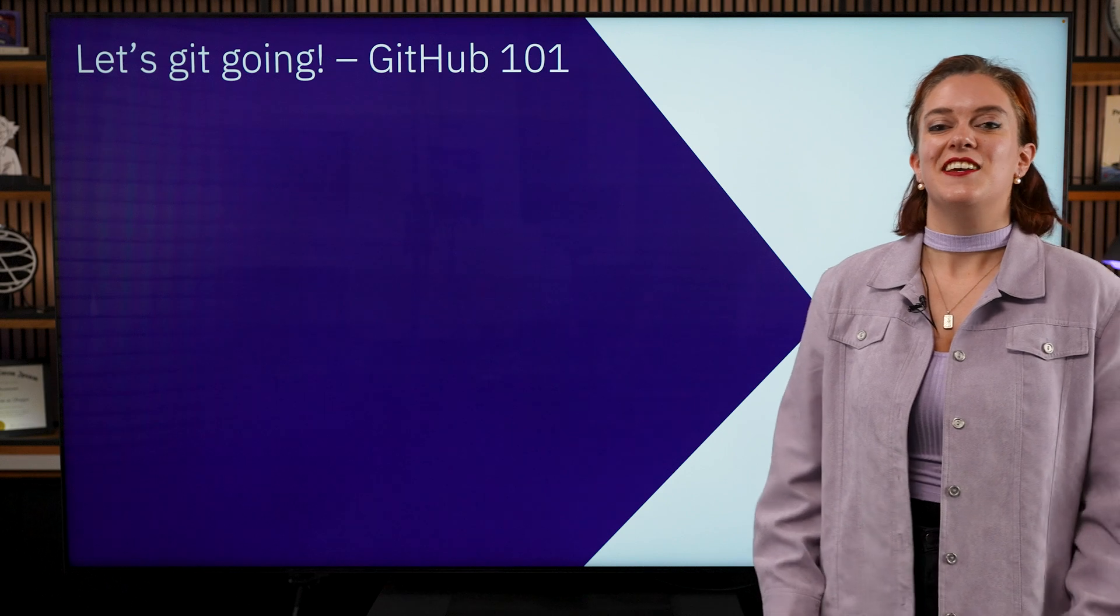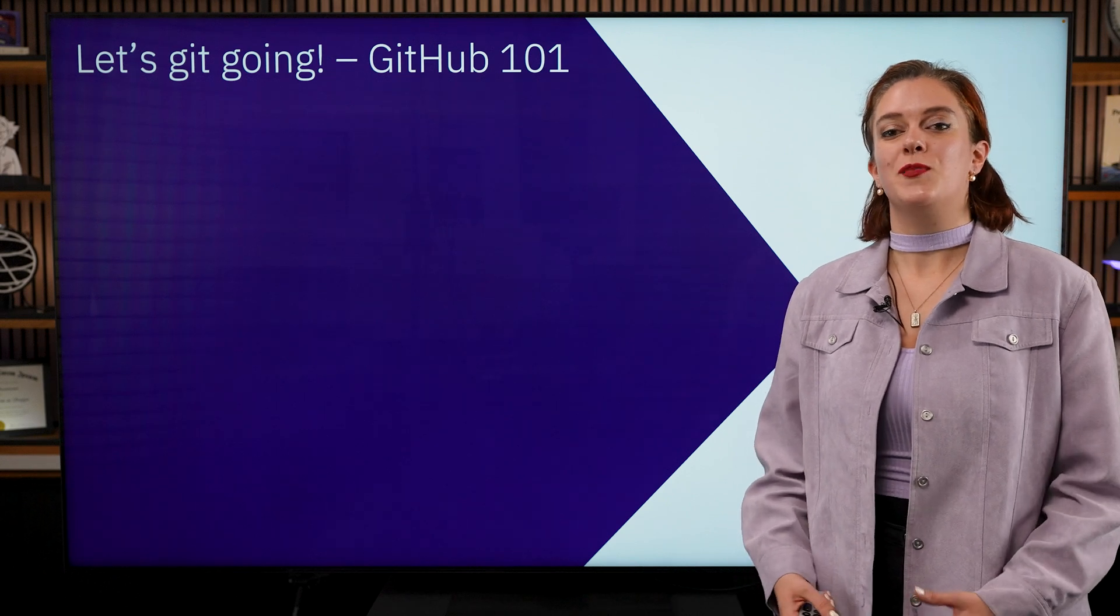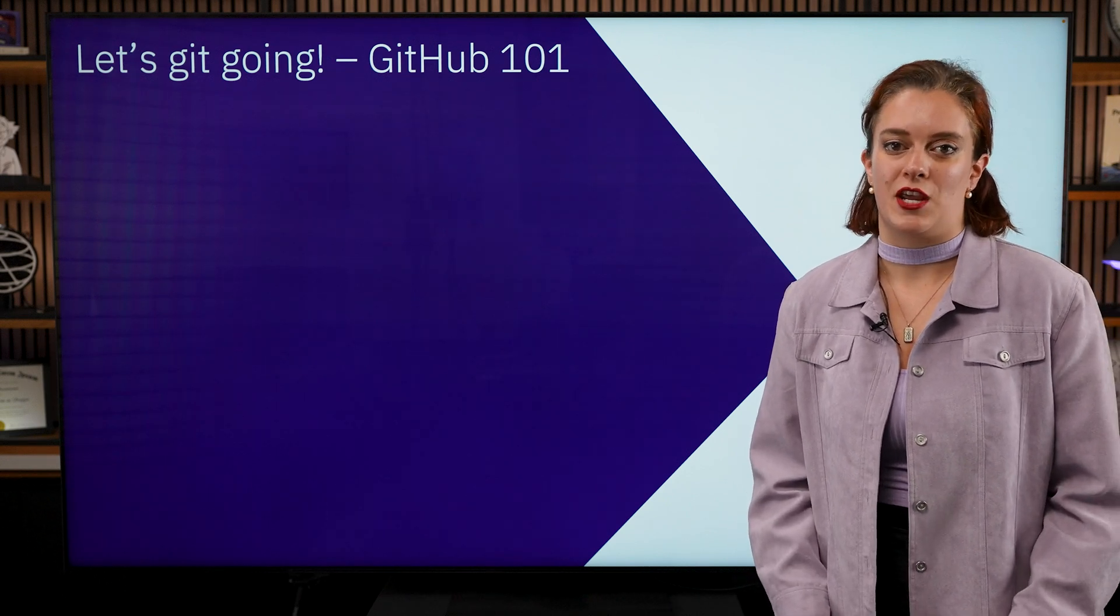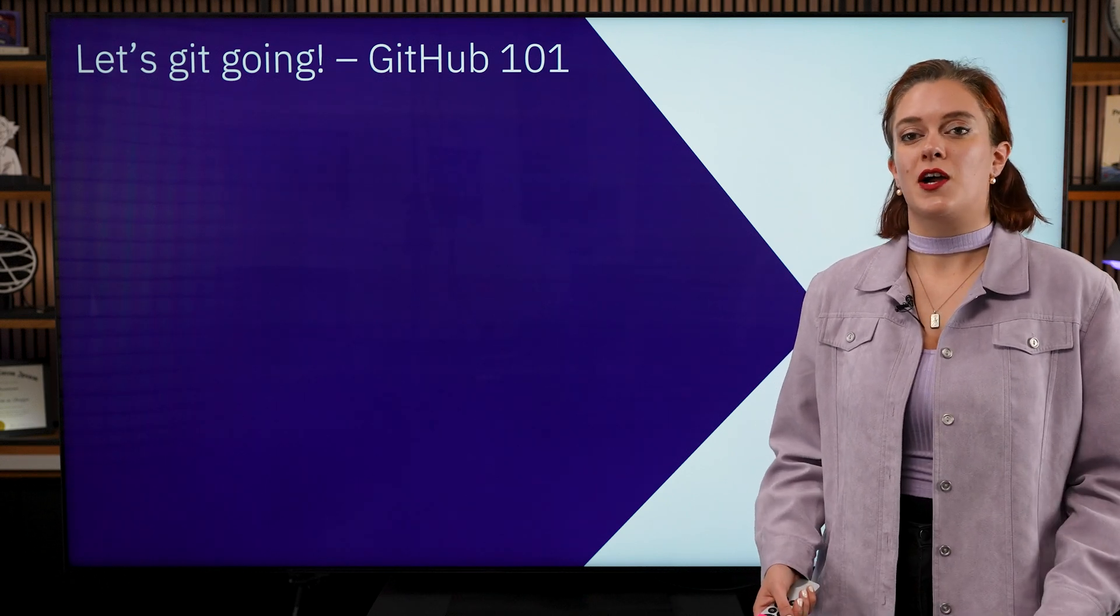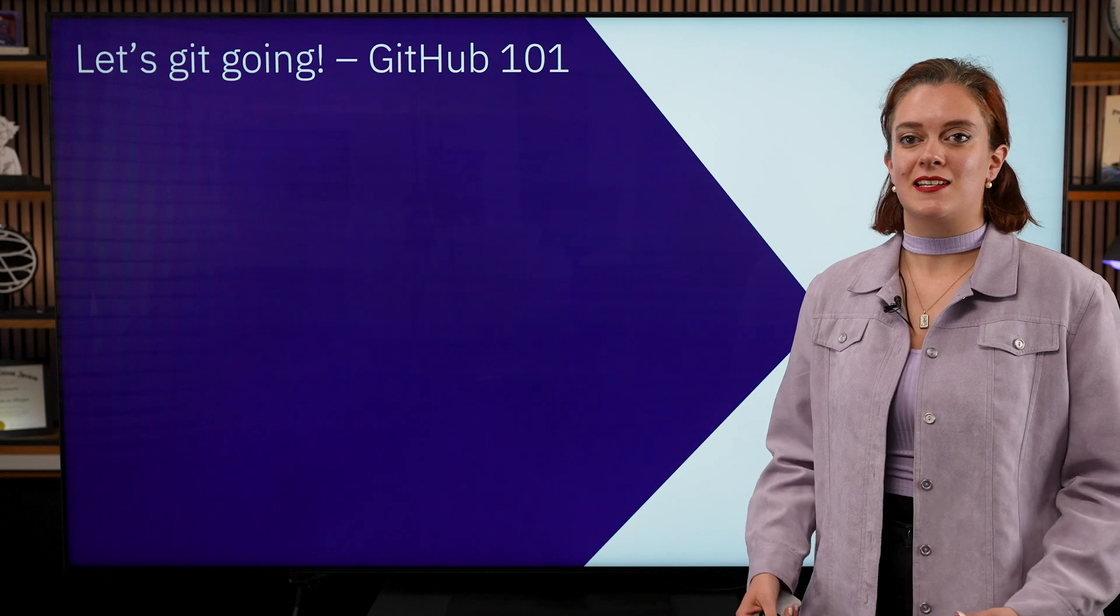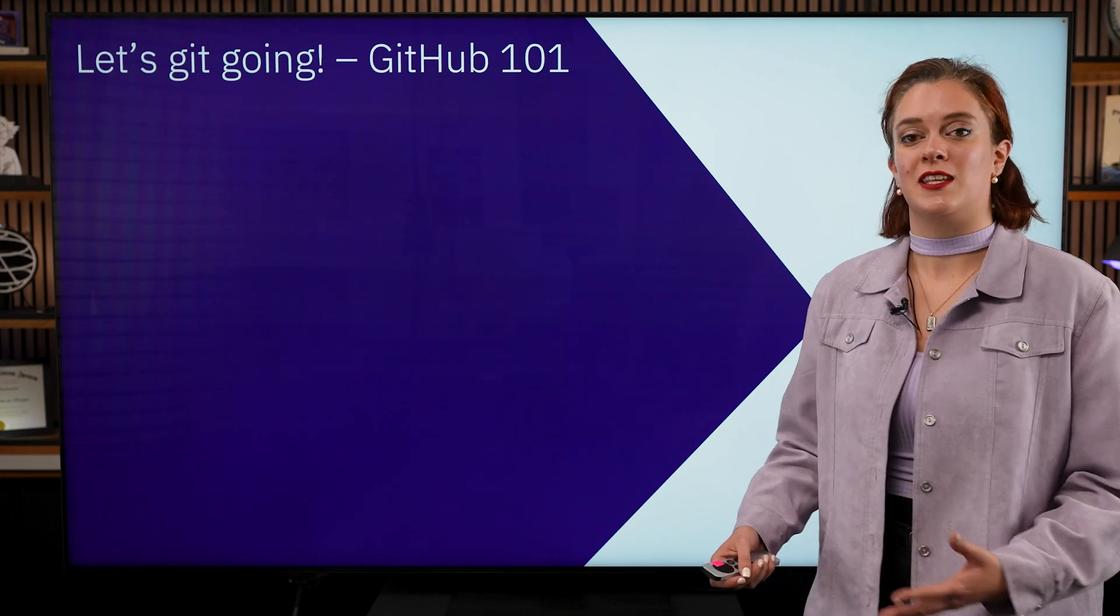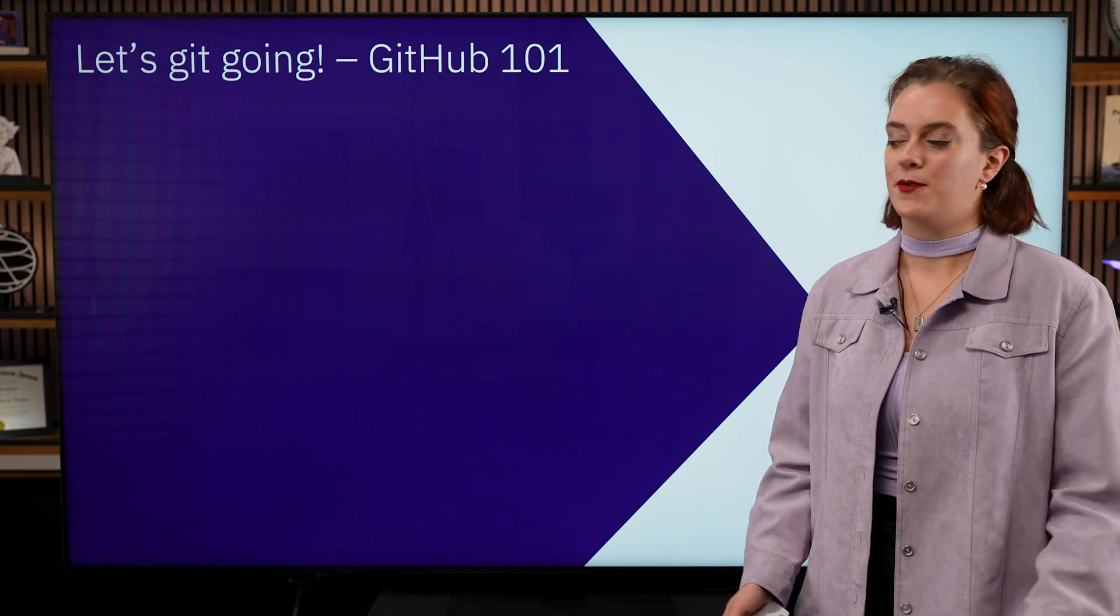Hello Qiskitters. Today we're going to be doing a GitHub 101 video where we're going to cover the basics of what you need to know to get started with Git and GitHub.